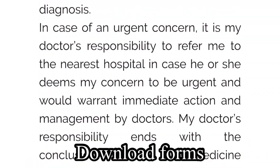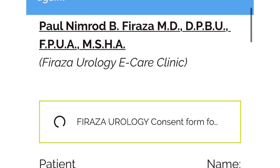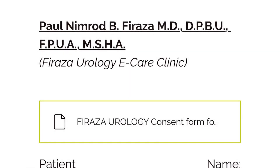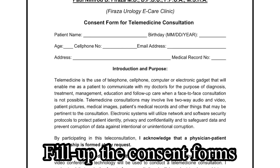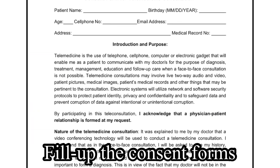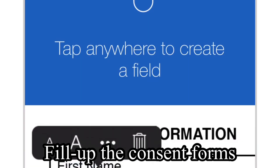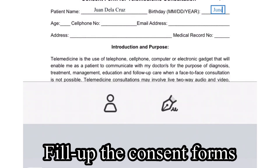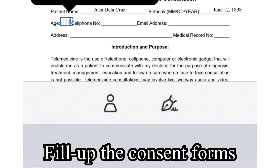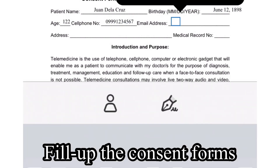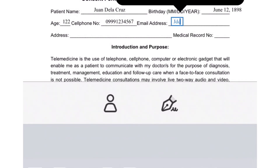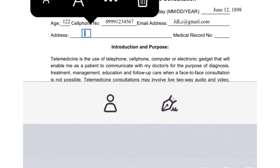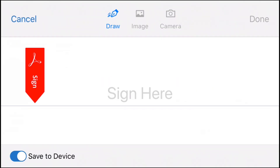Read the consent forms carefully and know the advantages and limitations of telemedicine. If you are downloading the file using the Google Drive link, you need to send an email to the doctor to ask permission to download. Fill up the consent forms to give the doctor your contact details. Sign the form to show your choice.